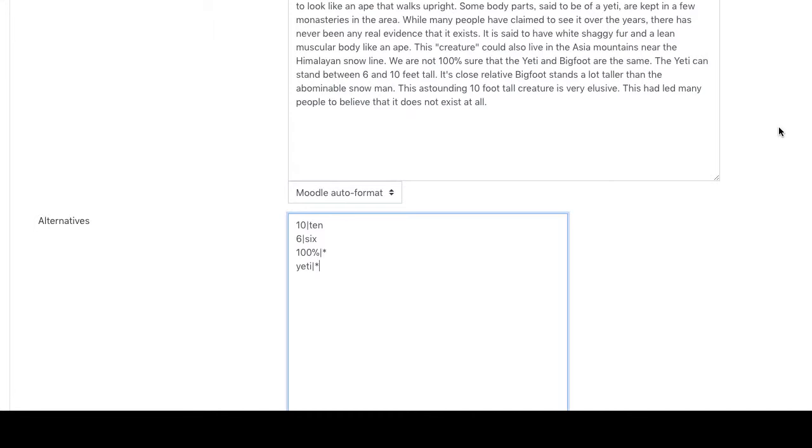Anything in place of 100% will be marked correct, anything in place of the word yeti will also be marked correct. Now if you want to add a new one, for example Himalayan, because Himalaya mountain range often is mistranscribed as Himalayan mountain range, we would go like this.